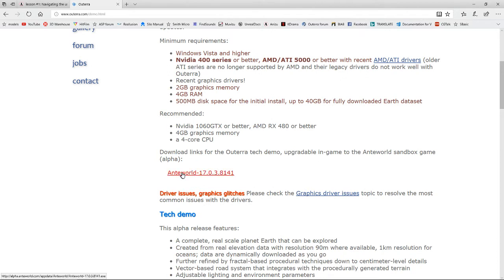Scroll down to anti-world version 17.0.3.8141 — that'll always be the most recent version. This is what they call the game that's going to be built on the Altera engine. By purchasing this, you will eventually get the game when it's released, and you'll also get the ability to create models and develop real estate.